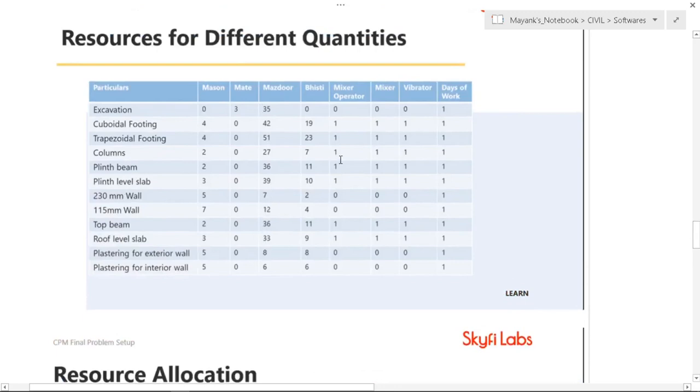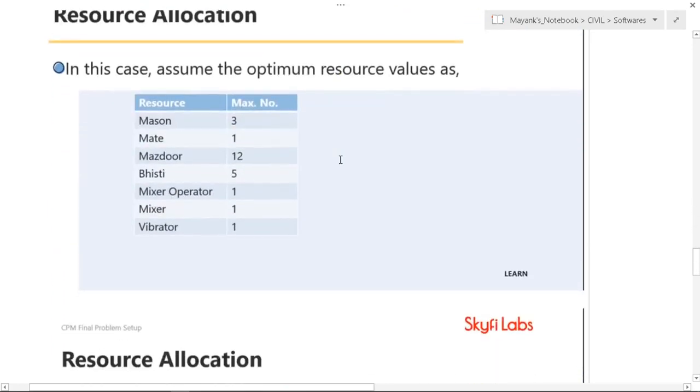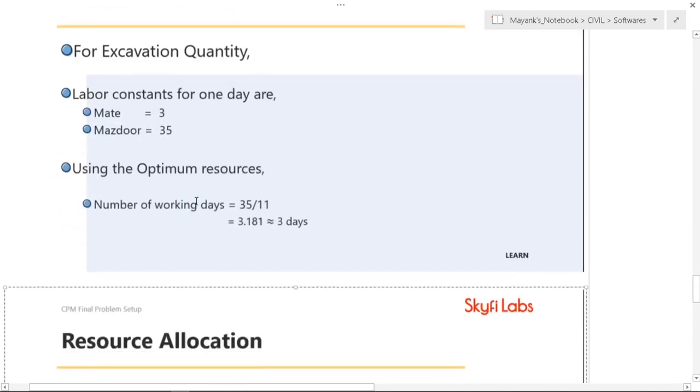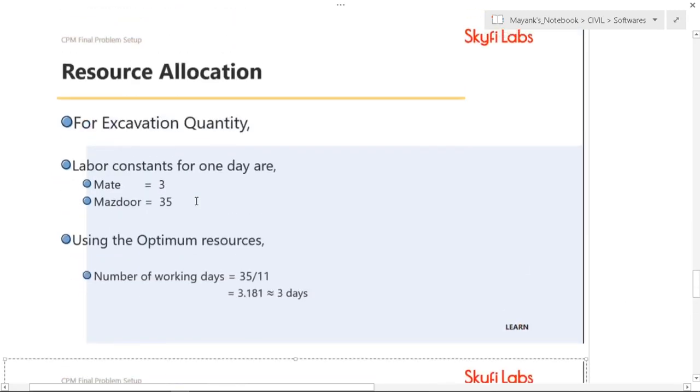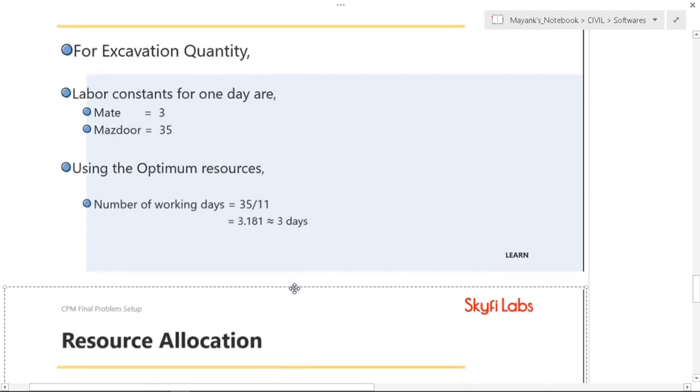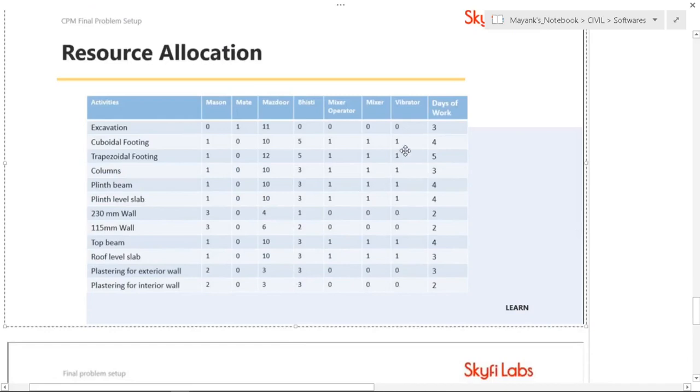We have assigned an optimum value for these different types of masons and material and labor. So the number of days for each labor or material is defined as total number of labor divided by the optimum number of labor. So by this we can calculate the number of working days. These are the resources allocated.